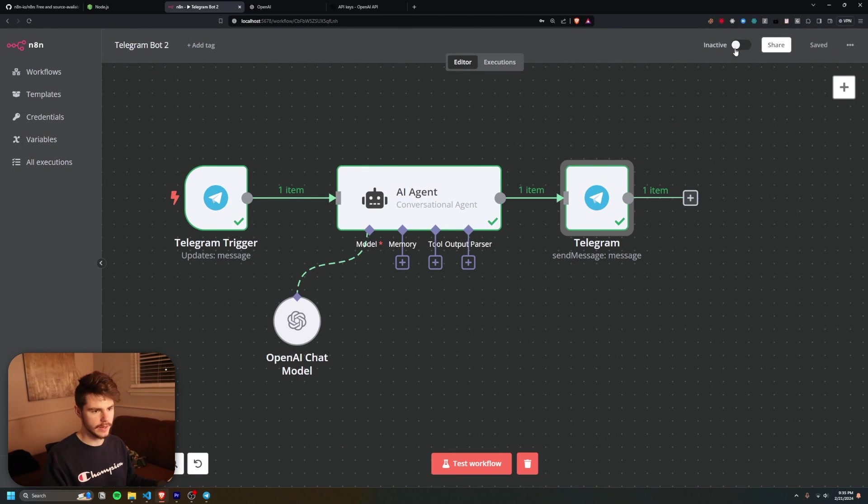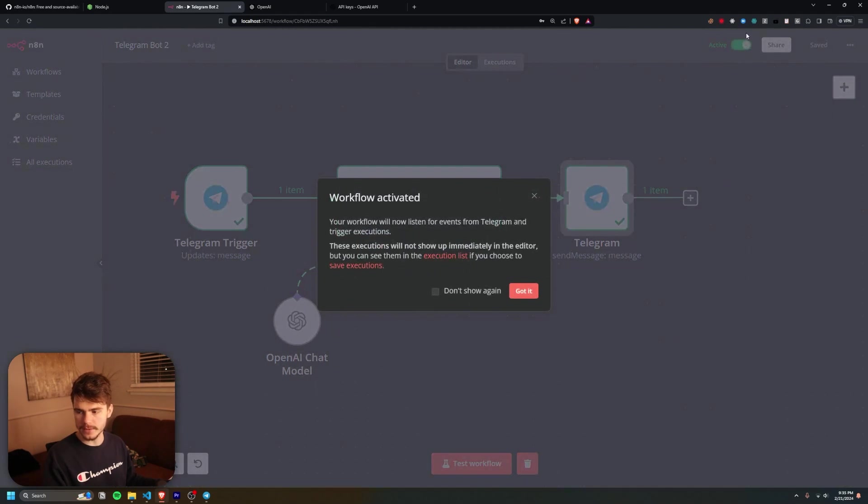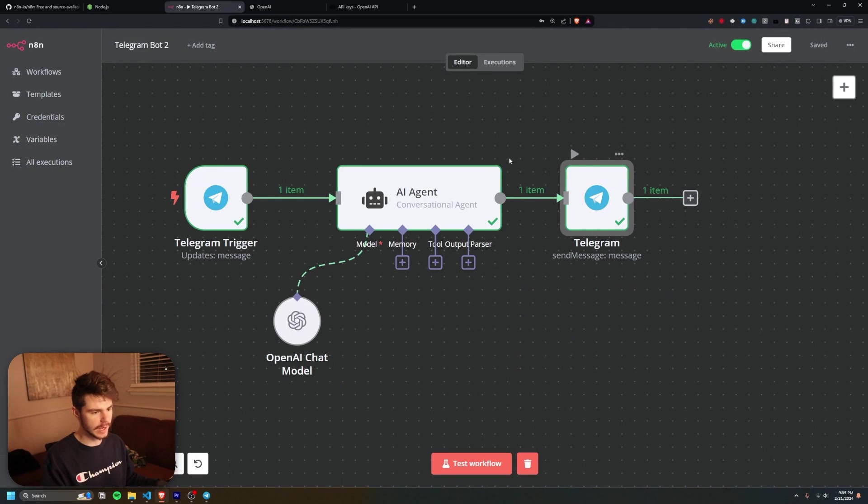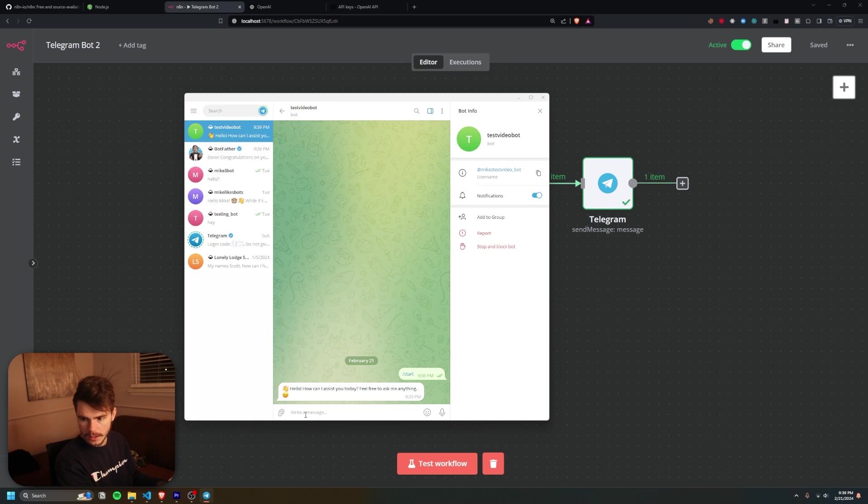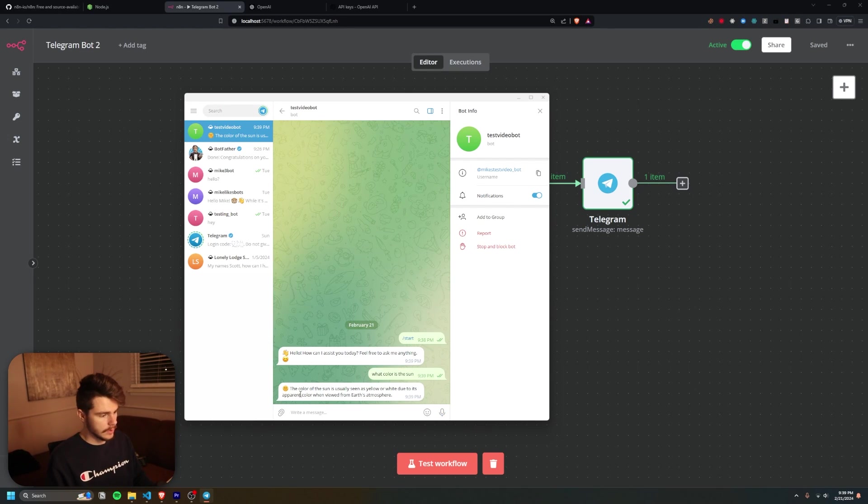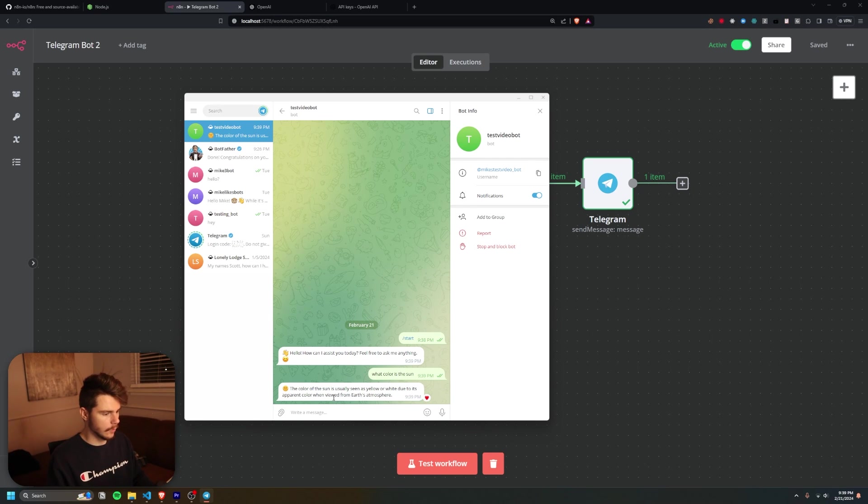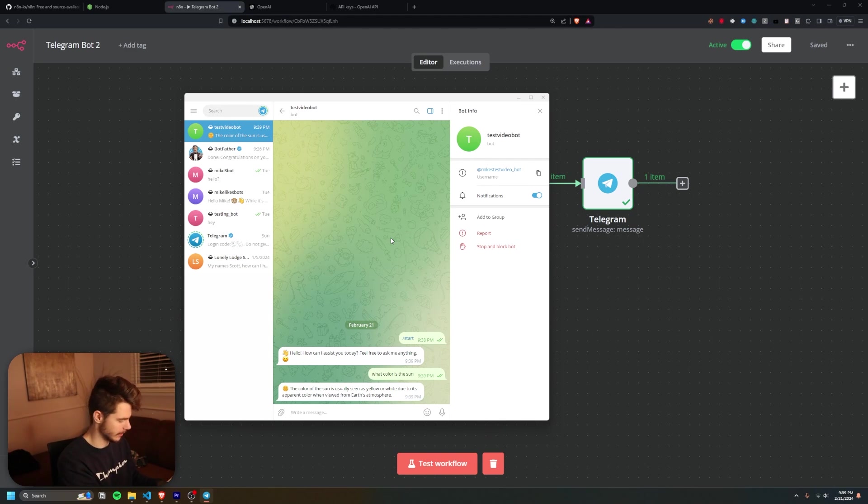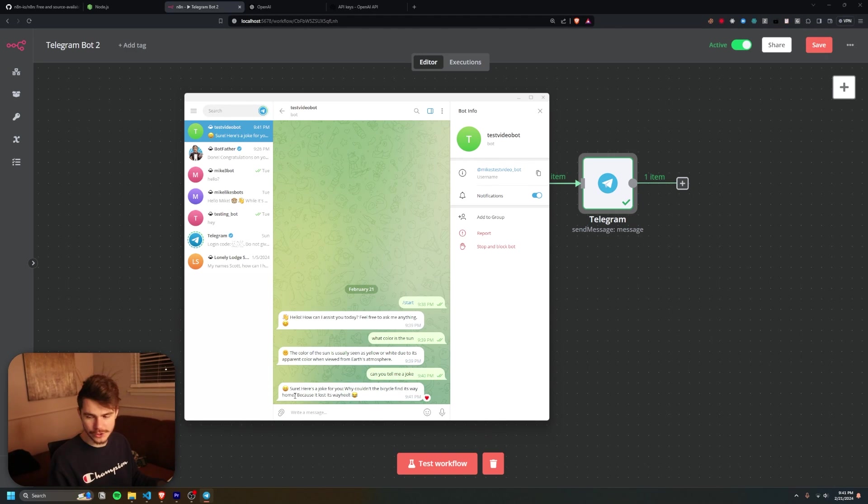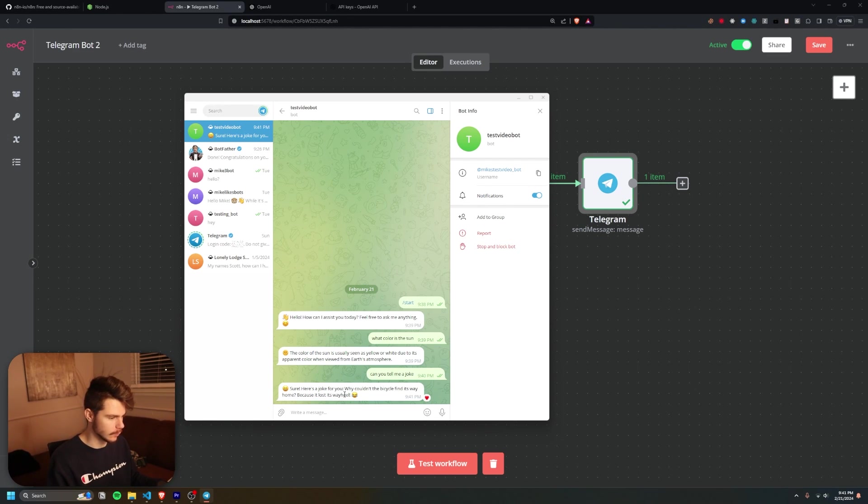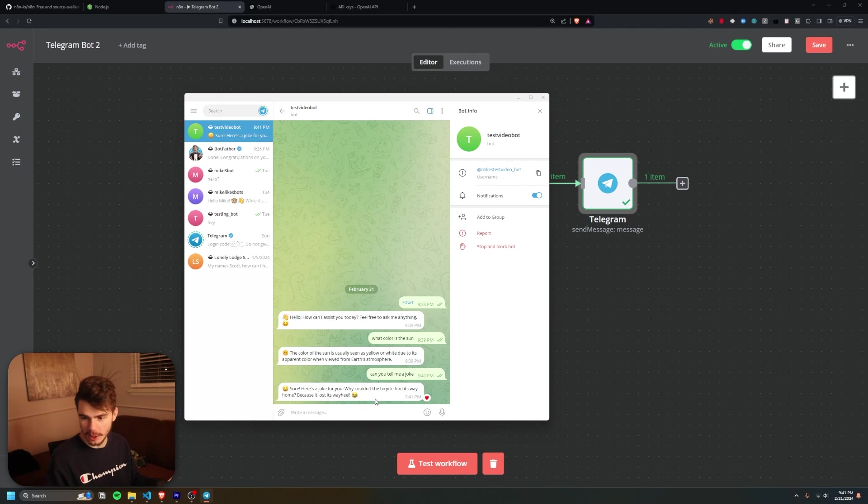If we click this button from inactive to active, this will run our workflow constantly whenever it gets a new trigger and sends back a response from our bot here. Now if we give this a test, let's say 'what color is the sun' and enter. The color of the sun is usually seen as yellow or white due to its apparent color when viewed from Earth's atmosphere. That is fantastic. Let's continue. Let's try out this. Can you tell me a joke? Sure, here's a joke for you. Why couldn't the bicycle find its way home? Because it lost its way heel. Alright, that was a terrible joke. But you get the idea.